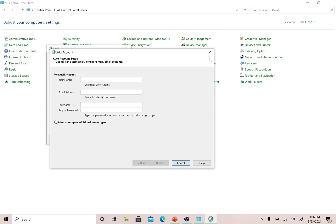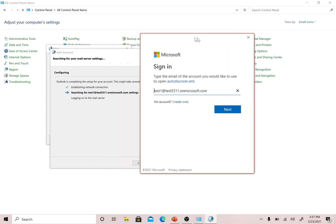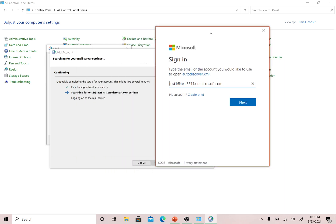Next, it will ask me to enter my name — I'll put 'test' — and the email ID. Let me fetch the email ID we created in the previous videos. I also need to enter the password and retype it to confirm, then click Next. It's going to check your network connection and try to reach the Microsoft Office 365 server.